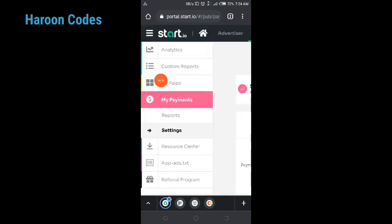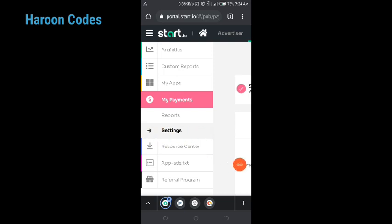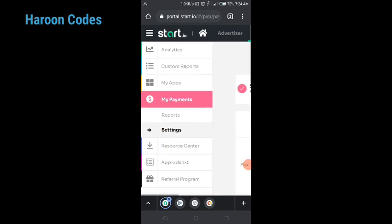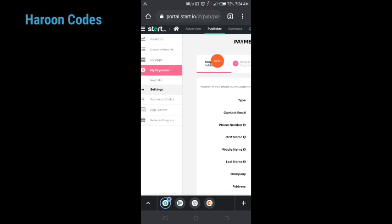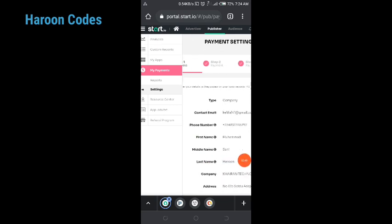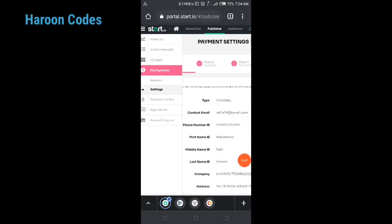So if you click on the menu section and then click on 'My Payment', you can see the payment section. Click on 'My Payment' — it will show you the payment report and settings. Click on 'Settings' and it will bring you to a page where you can set up your payment settings. The first step is your address — your home address and bank address.